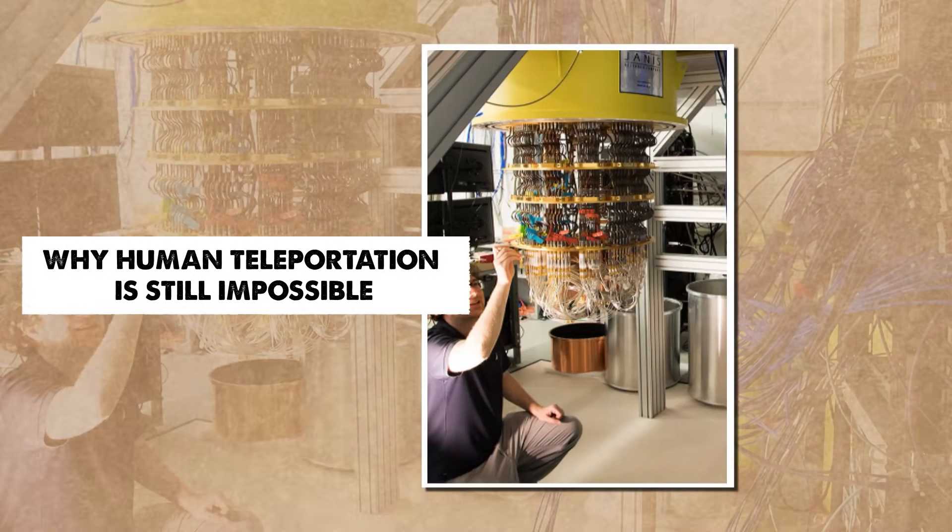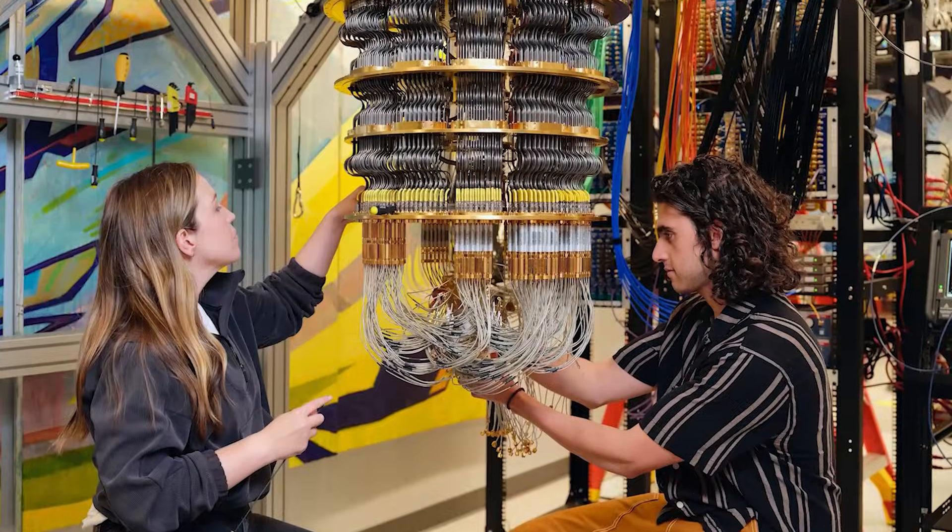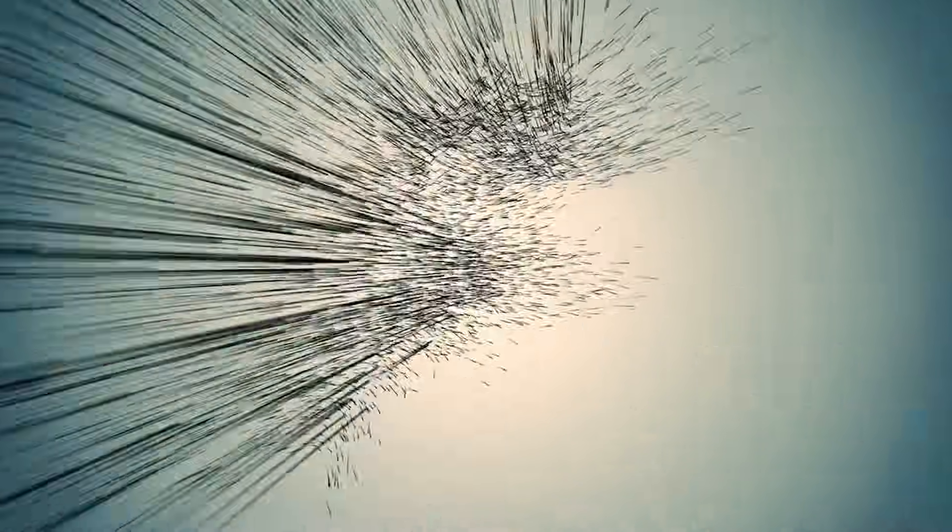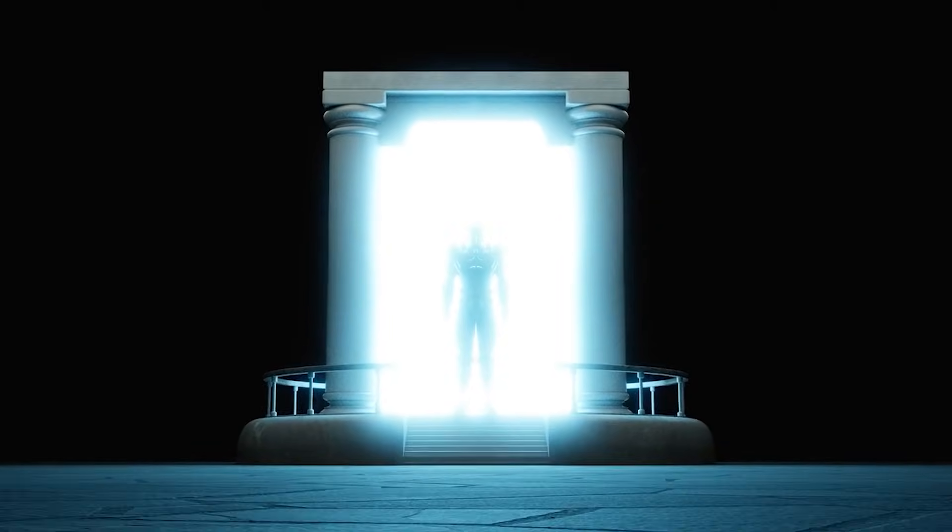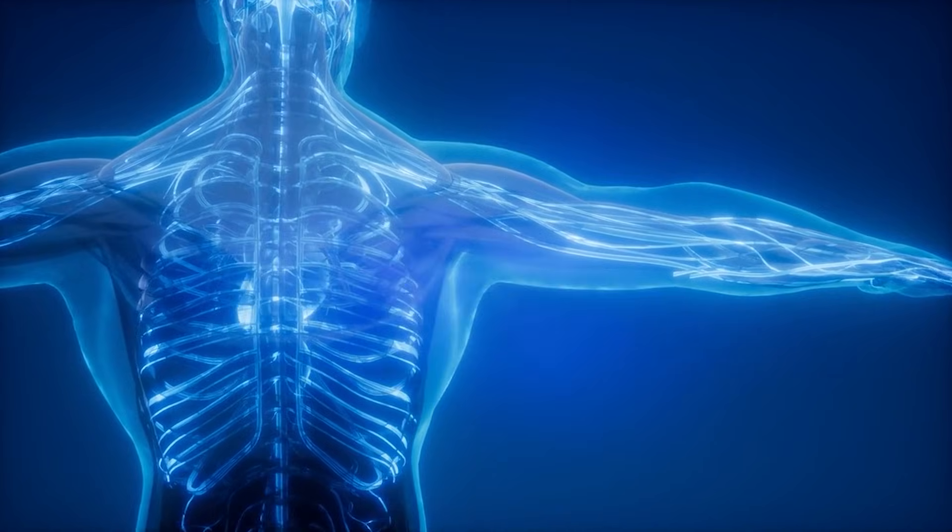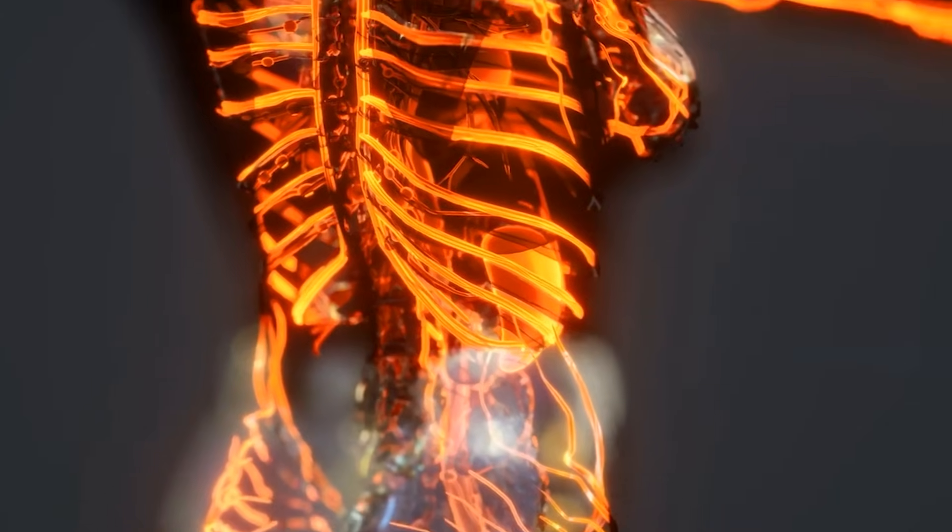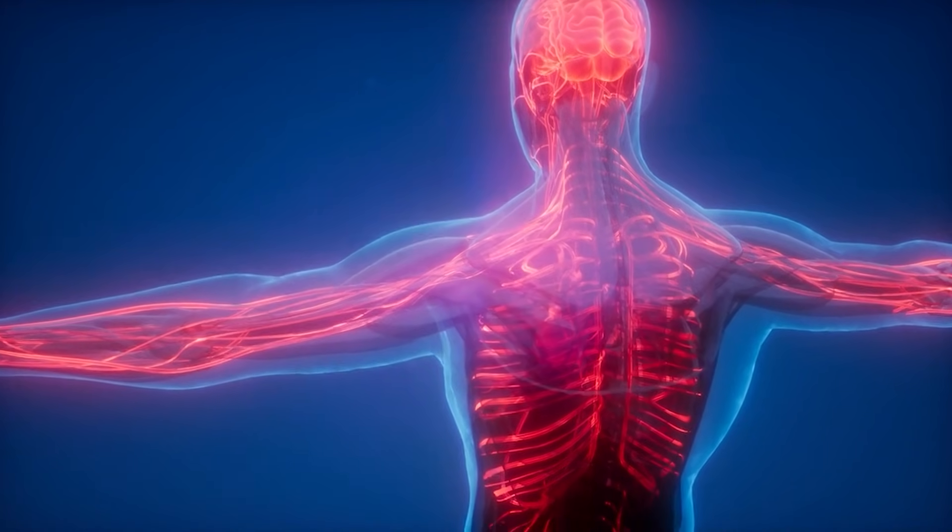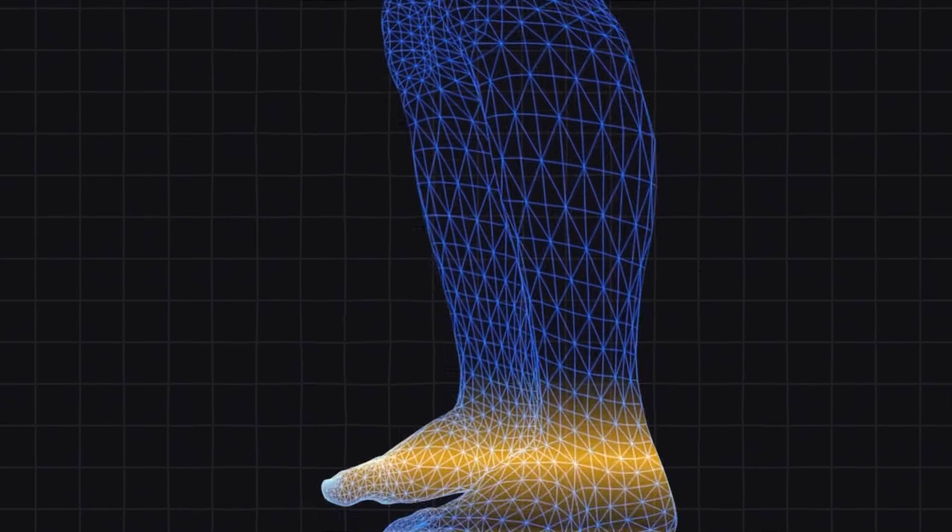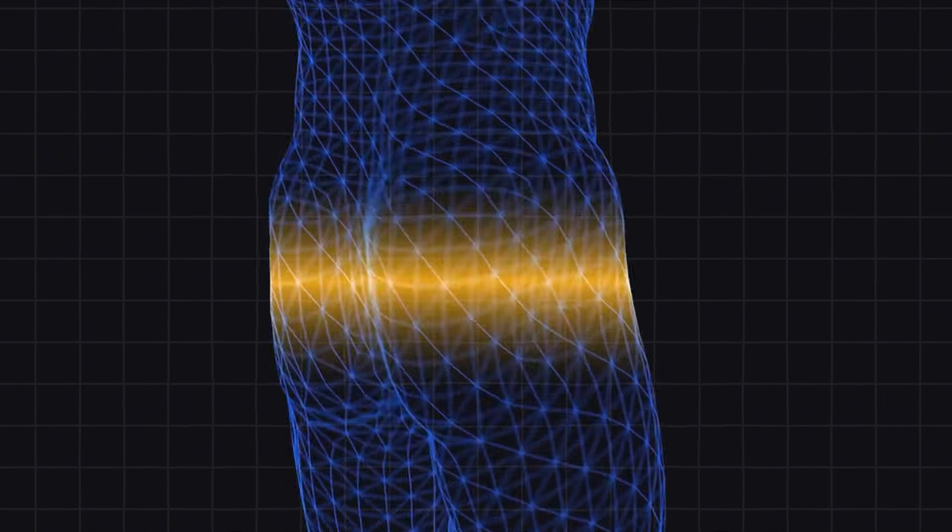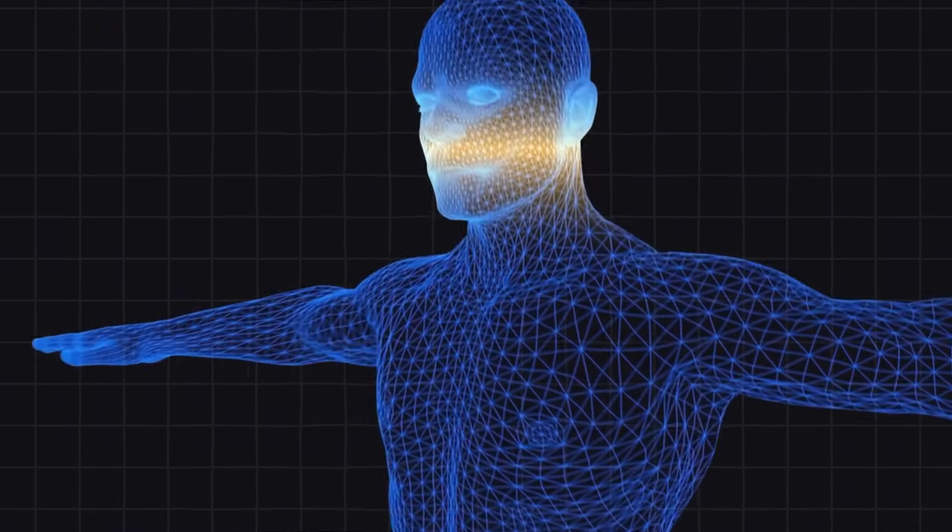Even after learning all this, many people wonder whether humans could ever teleport the way particles do. Unfortunately, the answer is almost certainly no. A human being is made of trillions of particles. Each particle inside every cell would need to be measured with perfect accuracy. The amount of information this requires is beyond thought. Then, all that information would need to be sent somewhere else. And finally, a new body would need to be rebuilt atom by atom in another location. This alone is overwhelming.